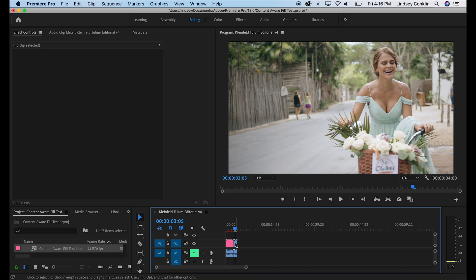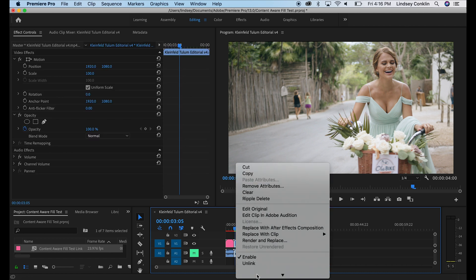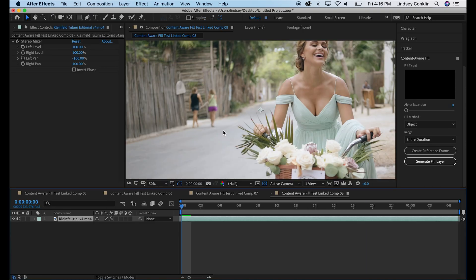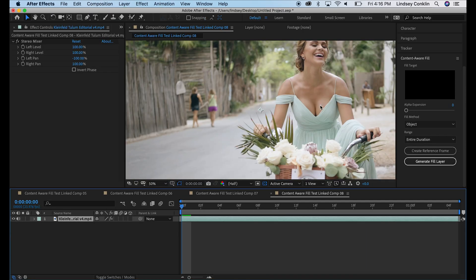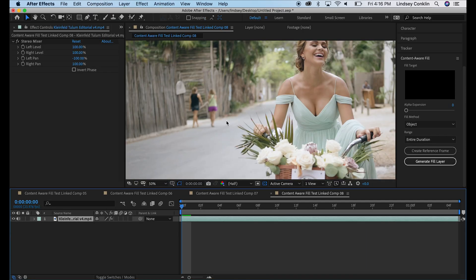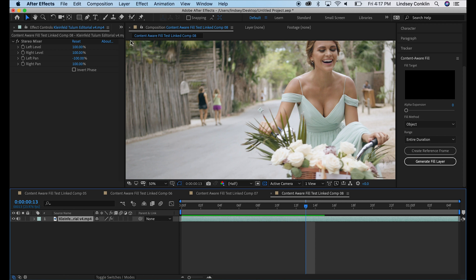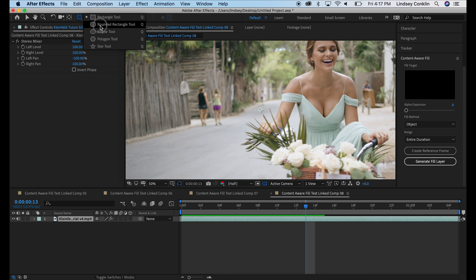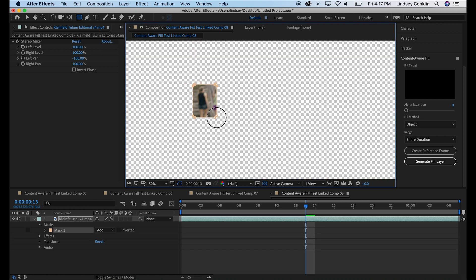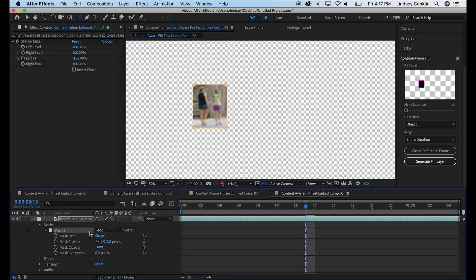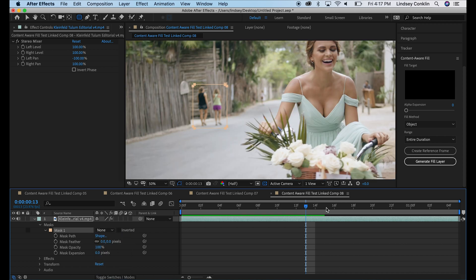So we'll do the same thing here. We're going to pull this clip into After Effects by replacing it with an After Effects composition. And there's our nasty people walking behind our beautiful bridesmaid here who does not have a mustache and purple shorts just begging for attention. So let's see if Adobe's content-aware fill can get rid of them. This time I'm going to use the shape tool and we'll go ahead and just highlight those people. Go down to our mask,